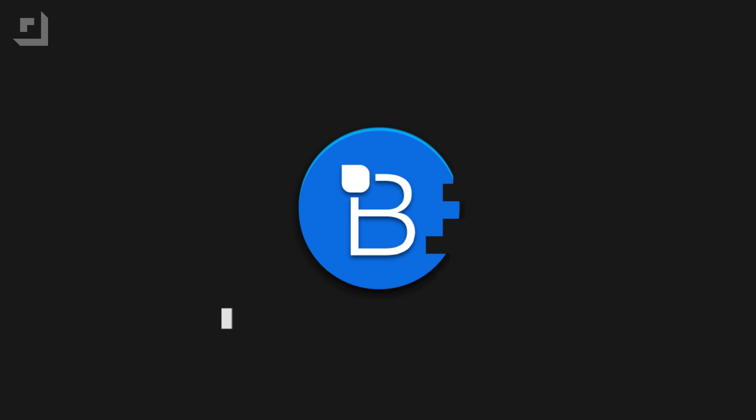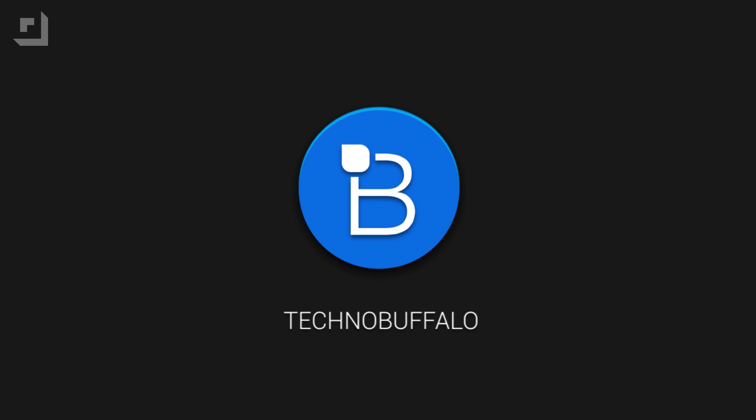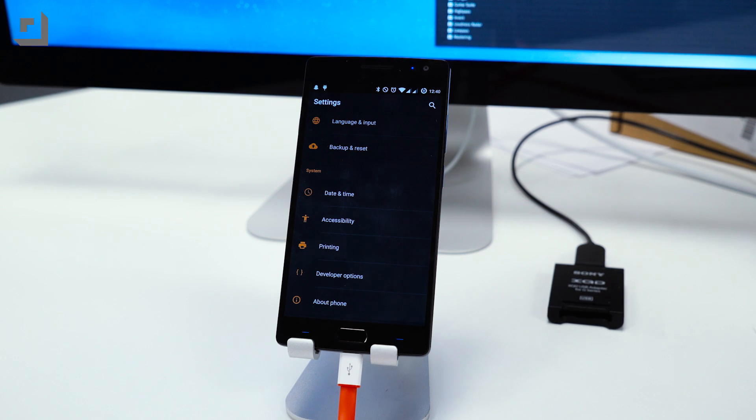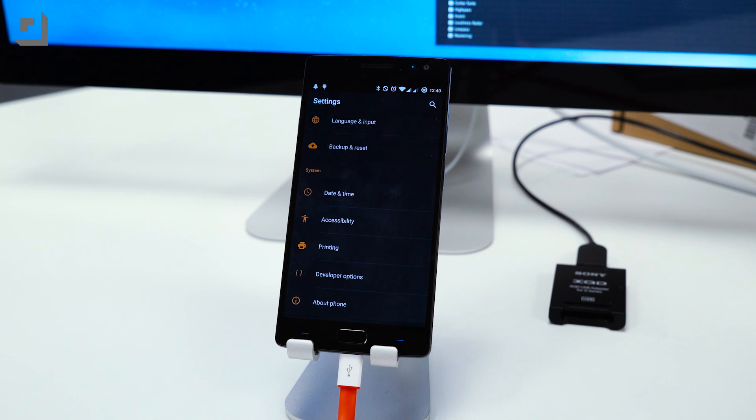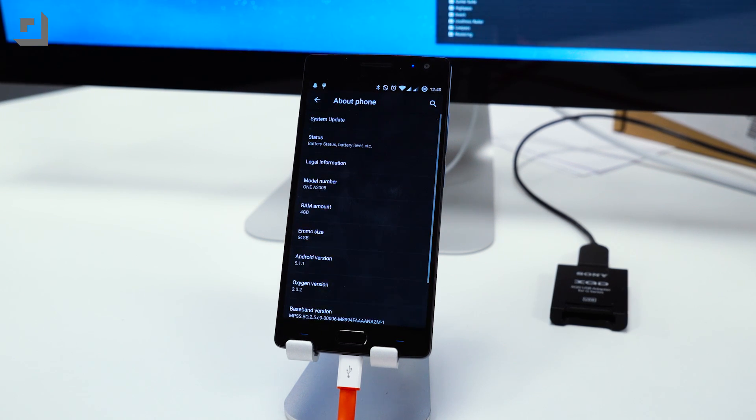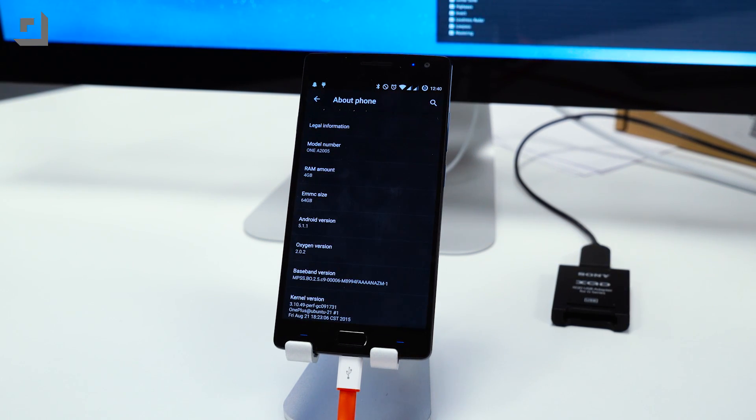Hey what's going on guys, I'm Mark Lentengen from TechnoBuffalo and on today's video we'll be showing you how you can control and mirror your Android smartphone on your computer without the need to root your device.